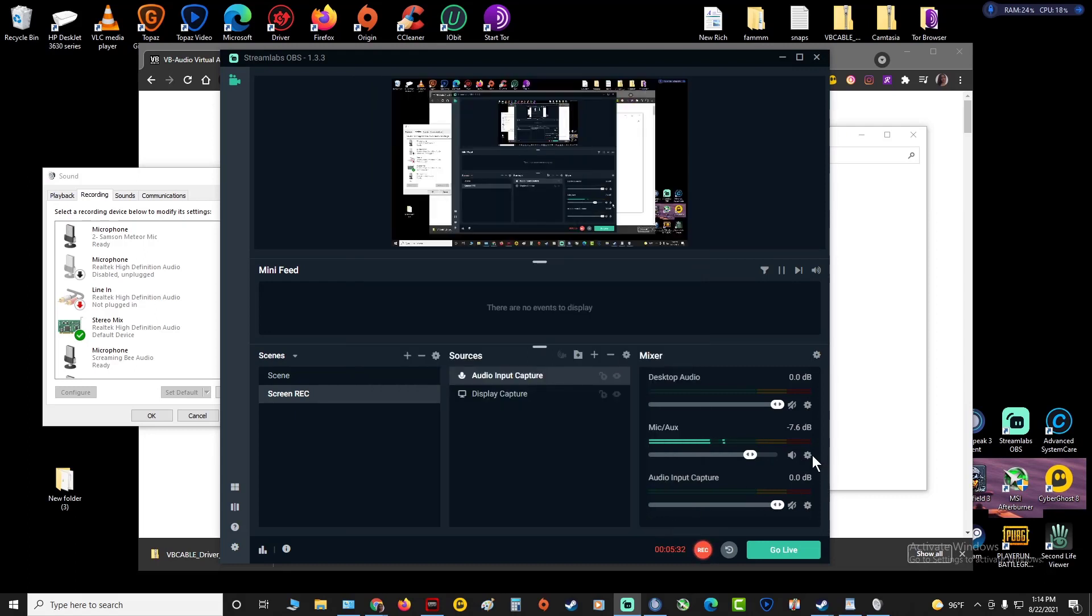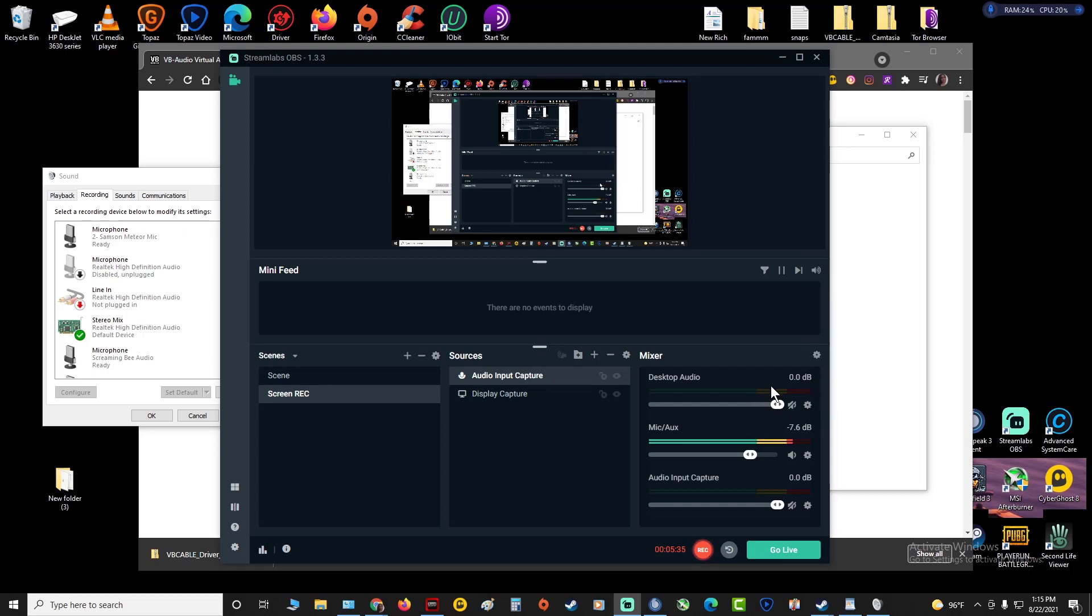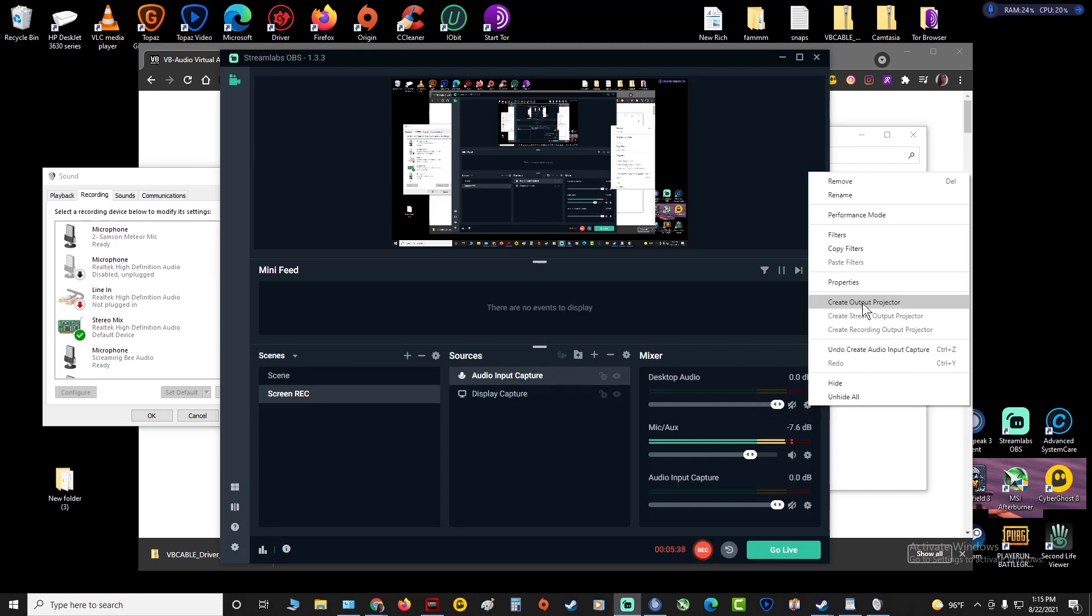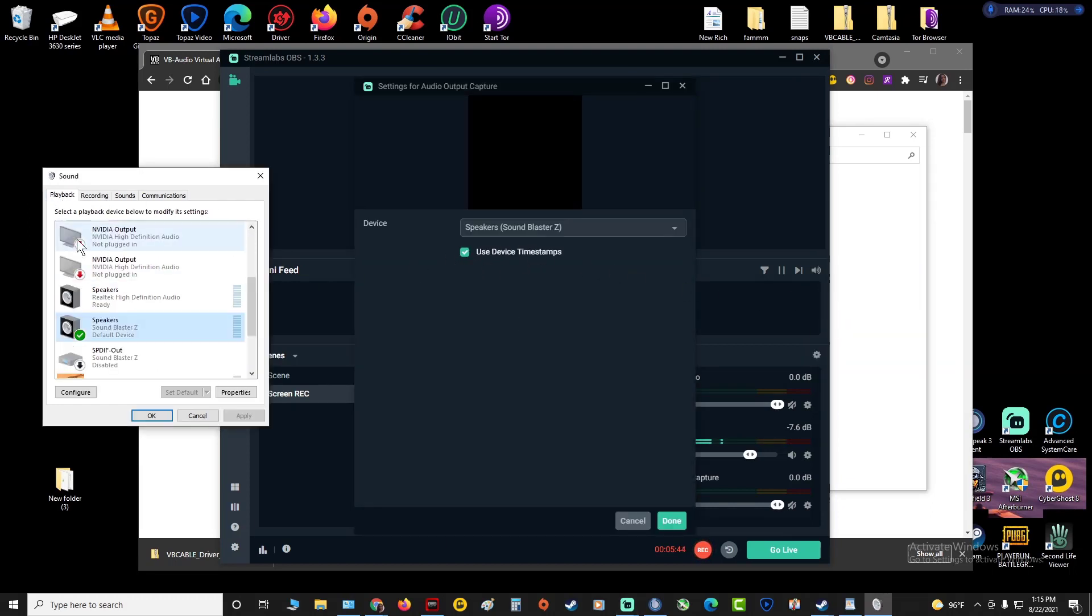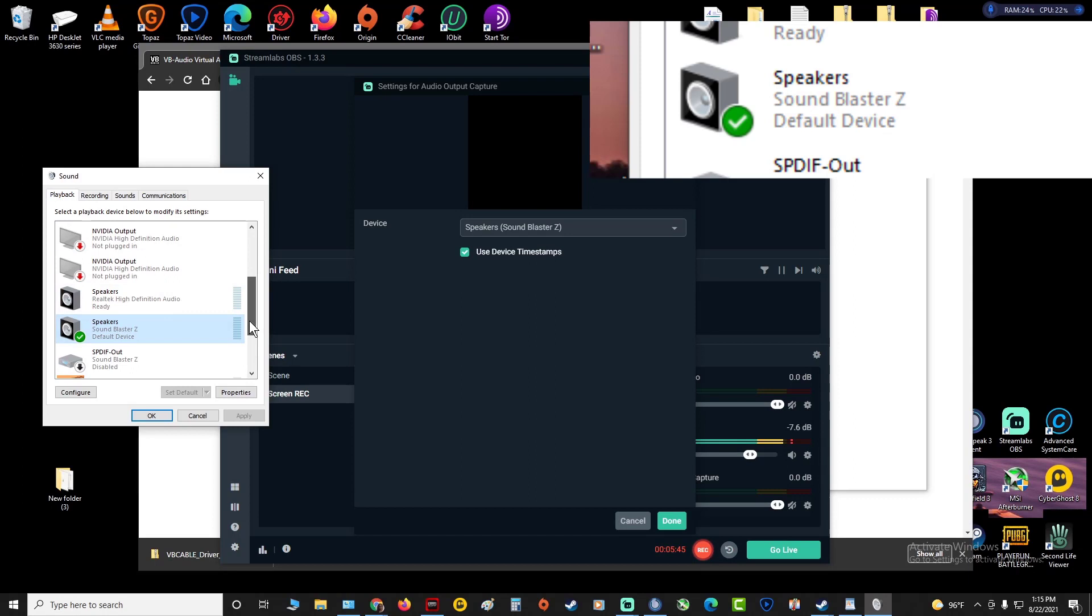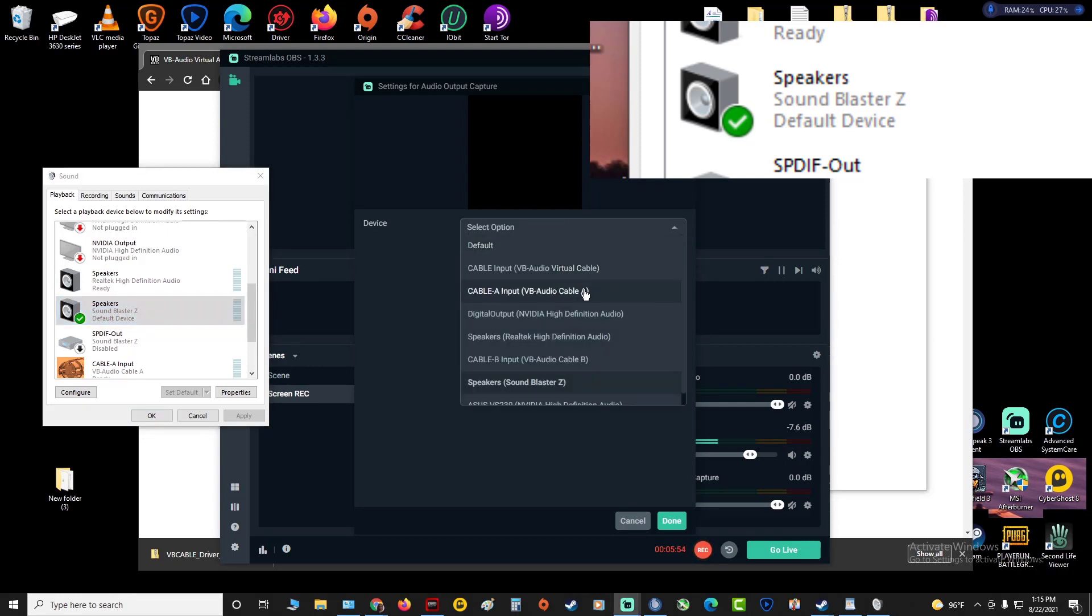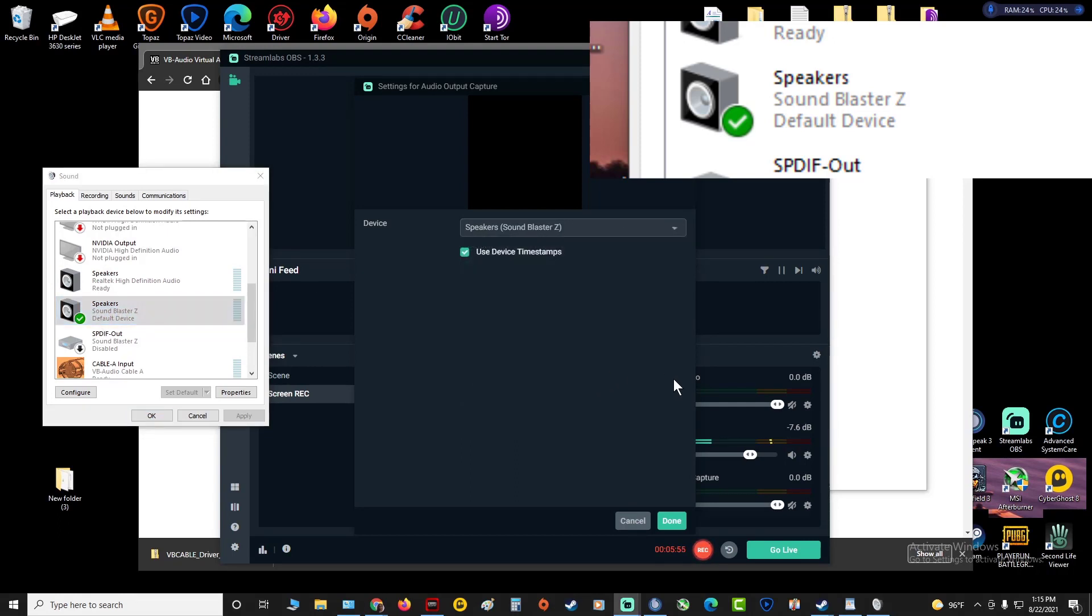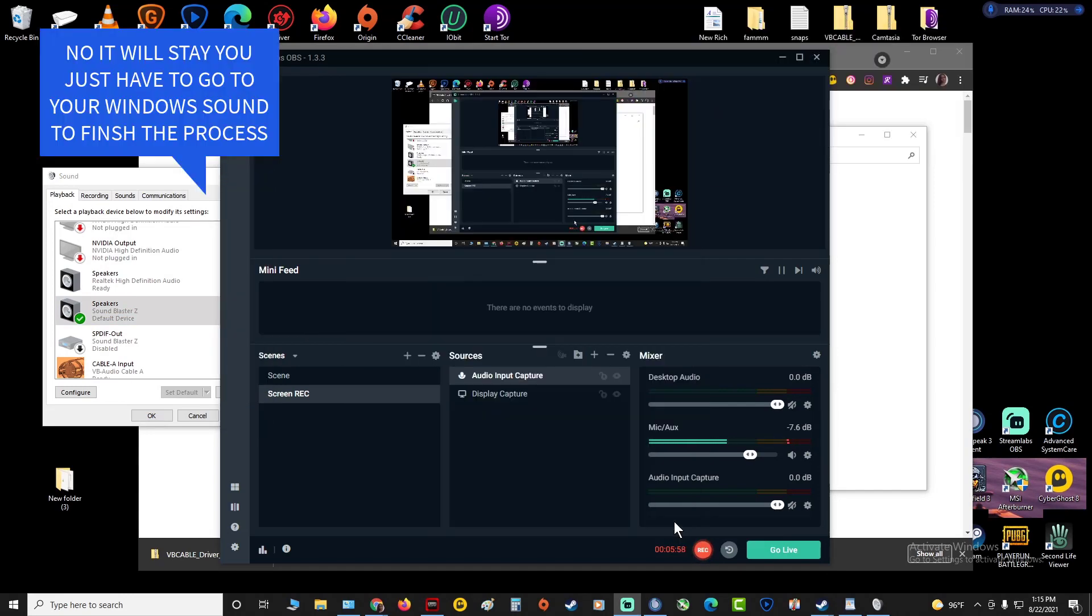Then you're gonna go to where it says Desktop Audio, click the gearbox, go to Properties. Right here you want to click whatever you have as default in the Playback. Mine is Speakers Sound Blaster Z, so you're gonna hit Done.